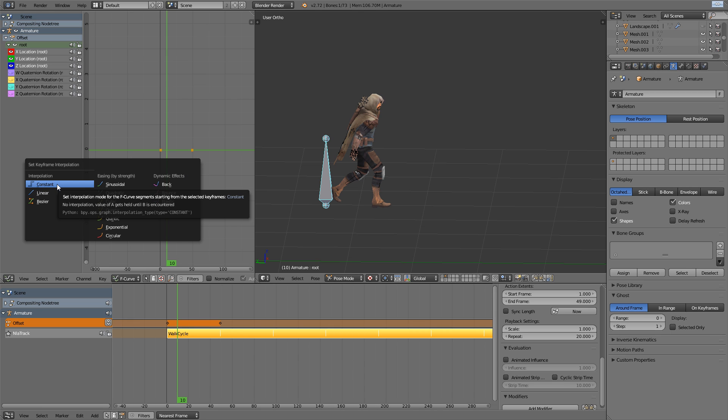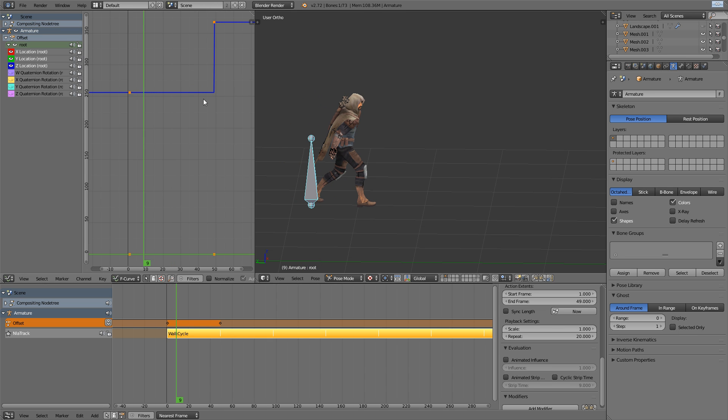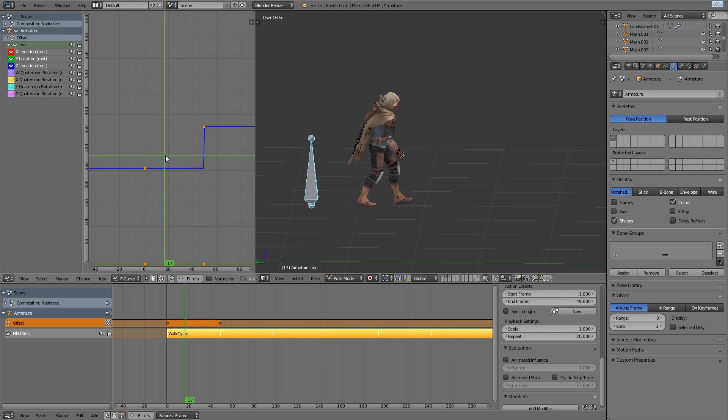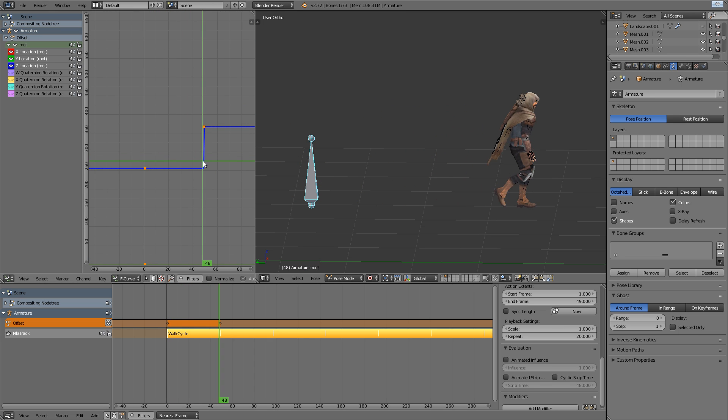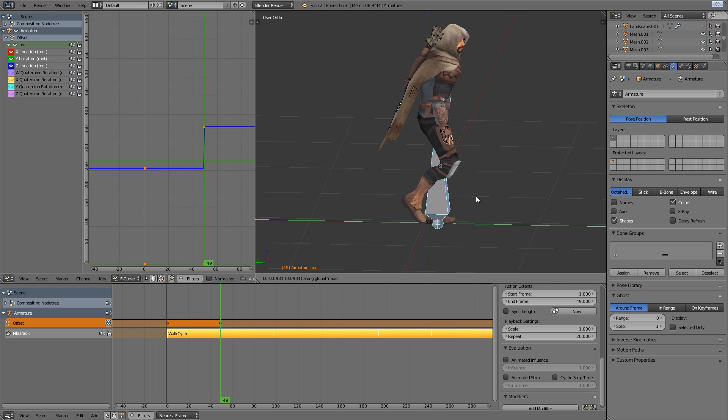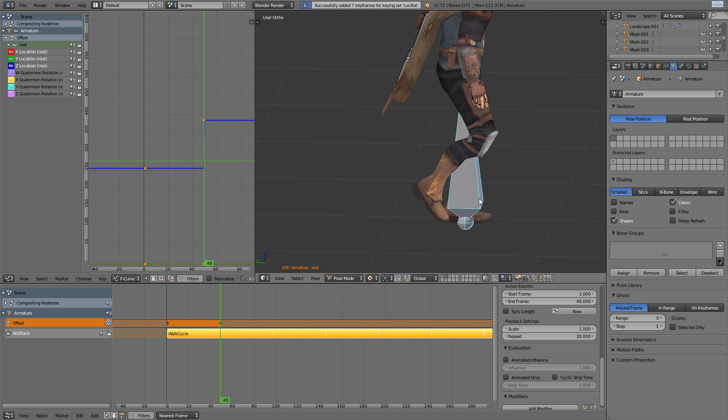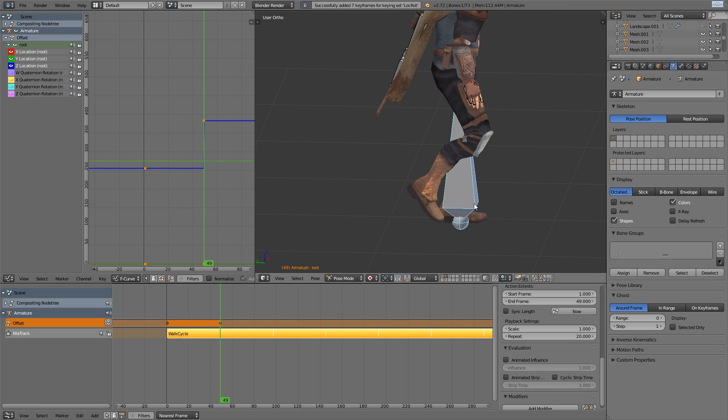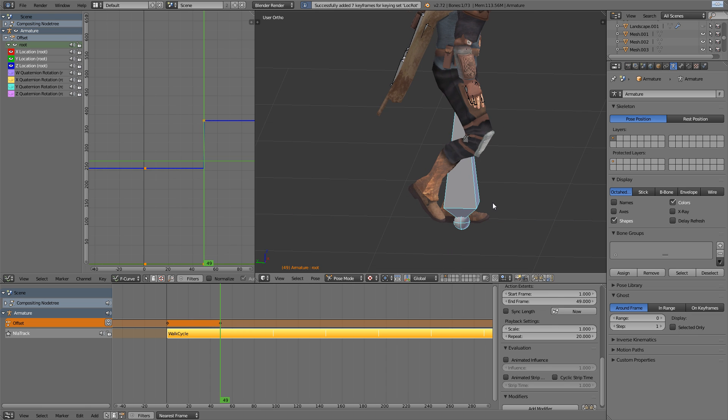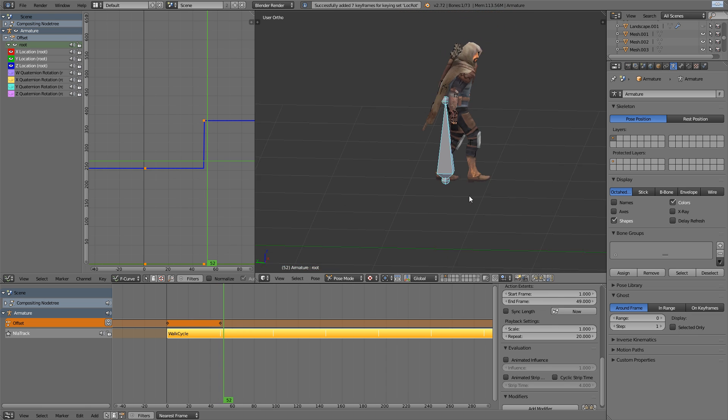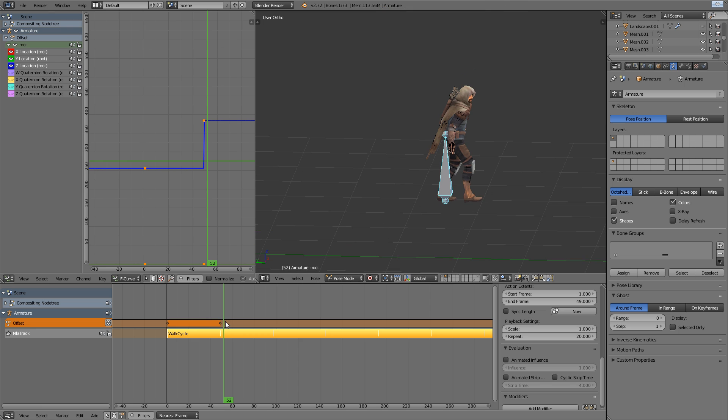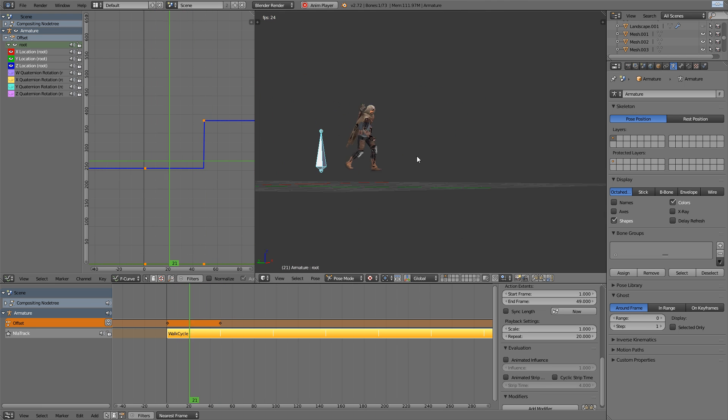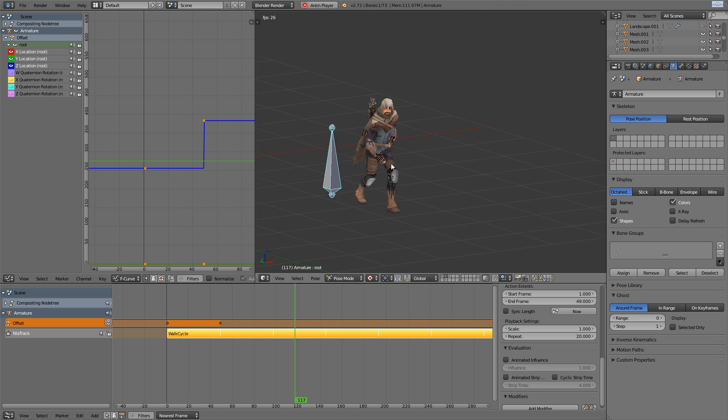And then I'll hit the T key to bring up the interpolation type and switch to constant. So that way, the moving of the root bone will only happen at the exact point at which the character initially snapped back to the same position. So from there, I just ended up readjusting the placement of the second key so that it just matches up with the frame before it. And what you have suddenly is this awesome offset of the walk cycle.